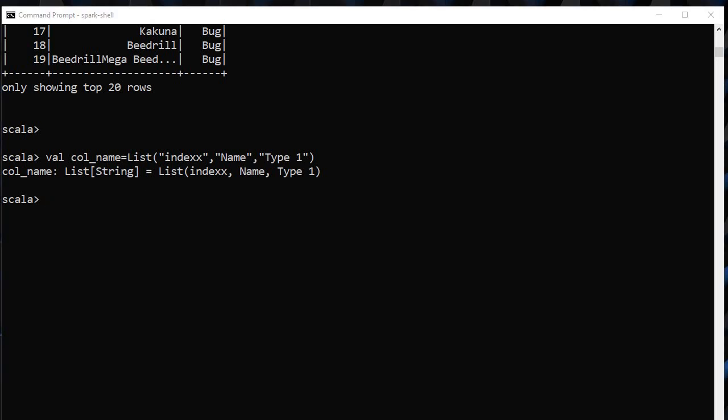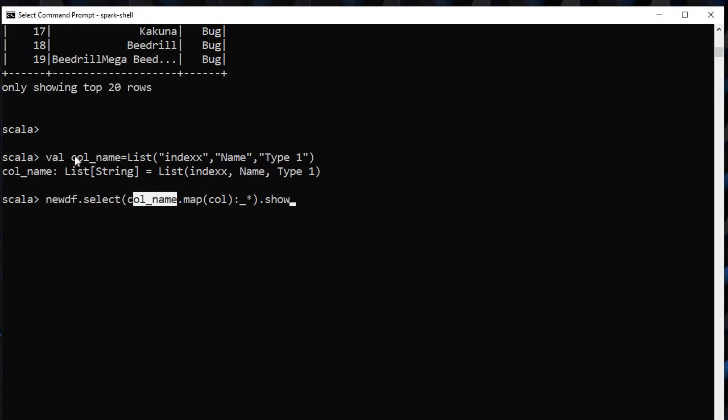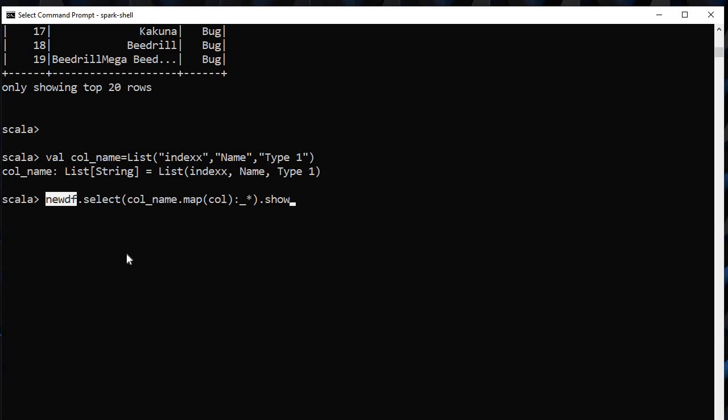We will simply use this command newdf.select(column_name). This column_name is the variable name where this list is stored. And I will map each of these elements as the column name of every column of this new dataframe. Let's see how it is.